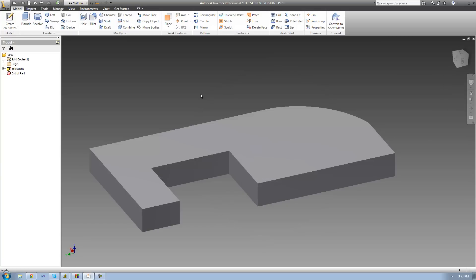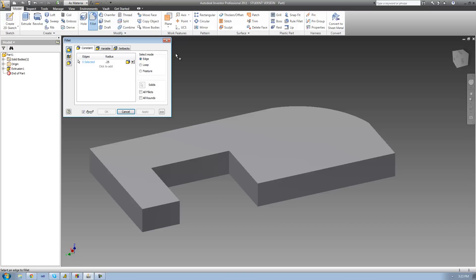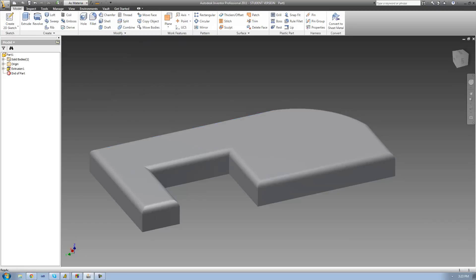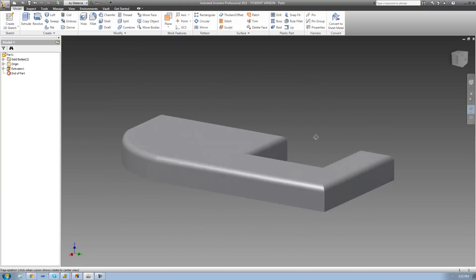Let's say that I want to round off all the edges on this top face. Instead of having to individually select each edge, I can change the select mode to Loop. This allows me to select a loop of edges — a loop is basically a bunch of edges that are all connected and form a closed loop. I'll go ahead and select this loop of edges, and as you can see, as soon as I click, it selected all of the edges on this top face. I'll click OK, and we see that it rounded all of those edges on the top face.